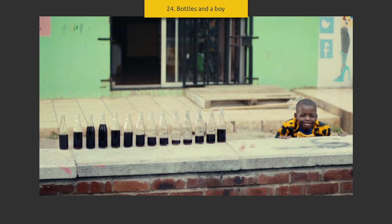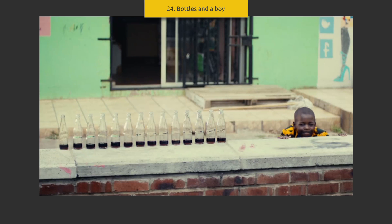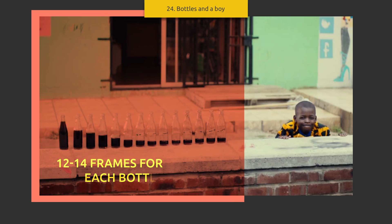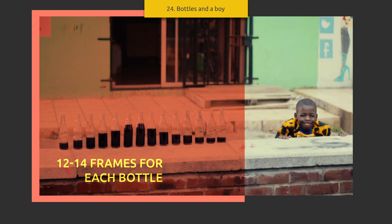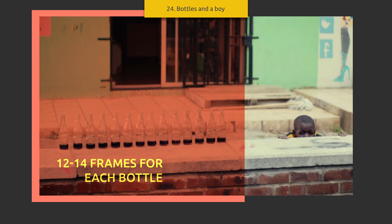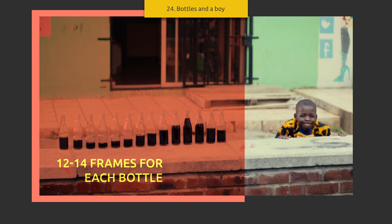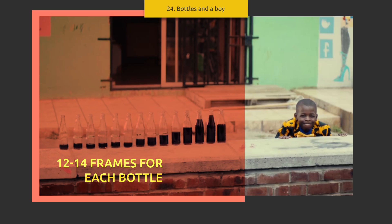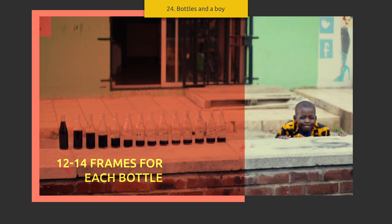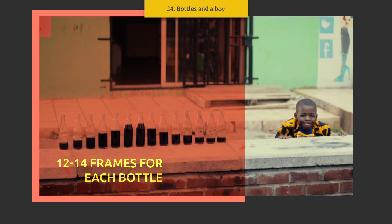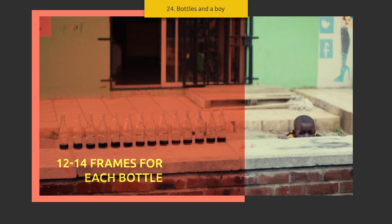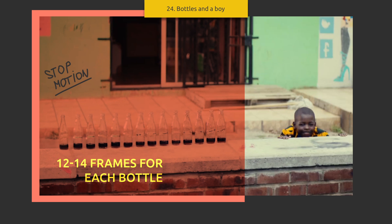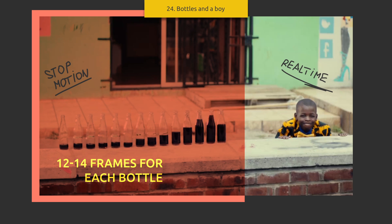Bottles and a boy. These are two different layers. The bottles are a set of static frames. It took a good assistant to fill them properly, with the man behind the camera taking a picture for each bottle state. The boy in the right part was taken from the same point. It turns out two scenes in one frame: stop motion and real time.